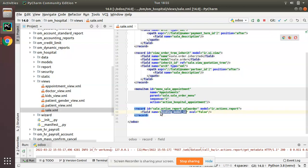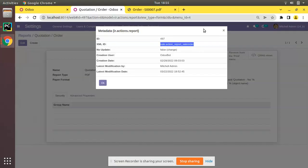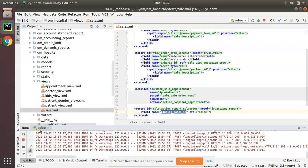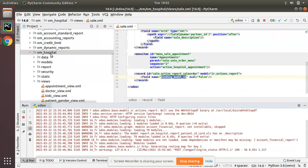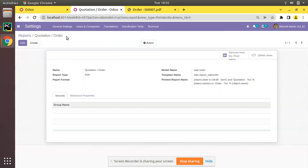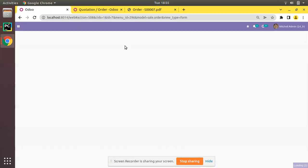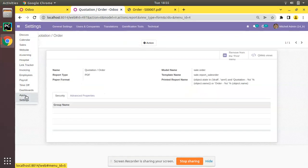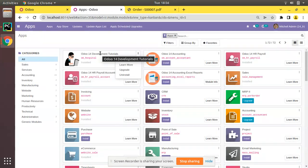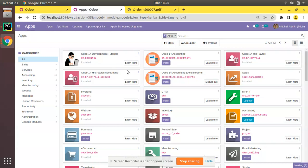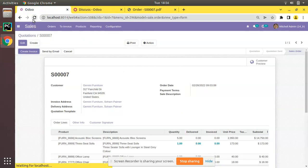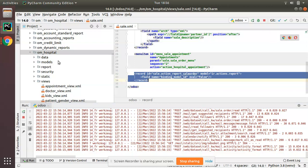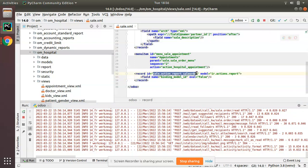Now I'll upgrade the module. I'll restart the service, copy the om_hospital module name, go to the UI and upgrade it. Before upgrading you can still see the print button. After going to Apps and upgrading the Odoo 14 Development Tutorials module, the module upgrades successfully. If you refresh the screen you can see the print button has disappeared.